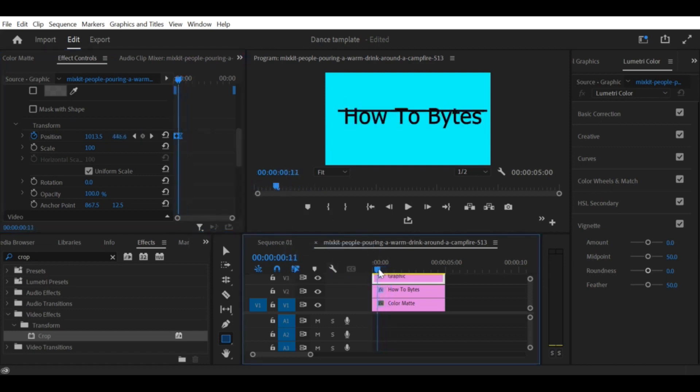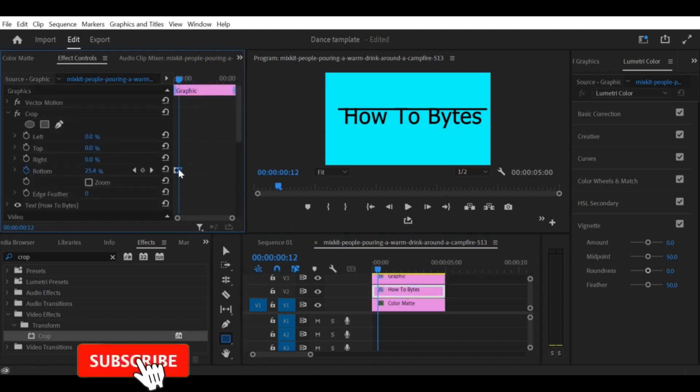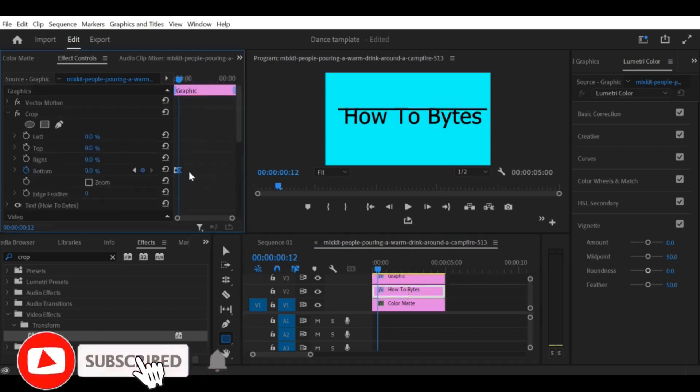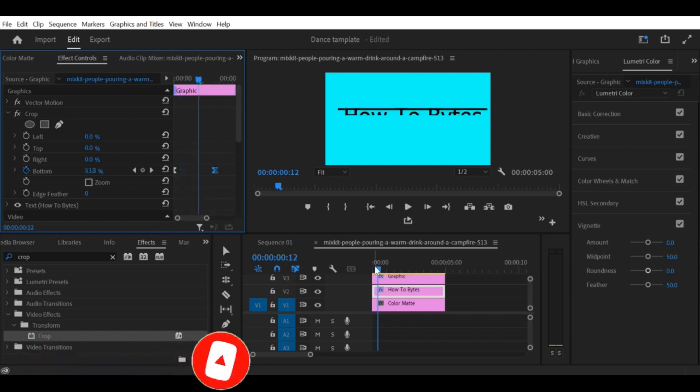That's it. You now know how to create a text reveal effect with a line in Premiere Pro CC. We hope you found this tutorial helpful. Don't forget to subscribe to our channel for more helpful tutorials like this one. Thanks for watching.